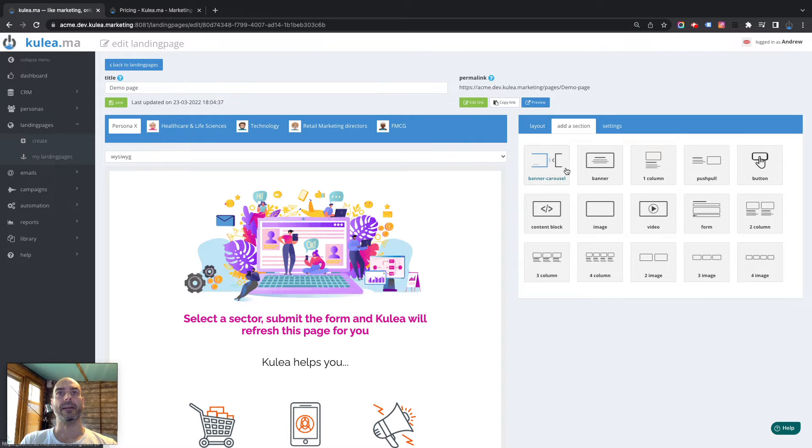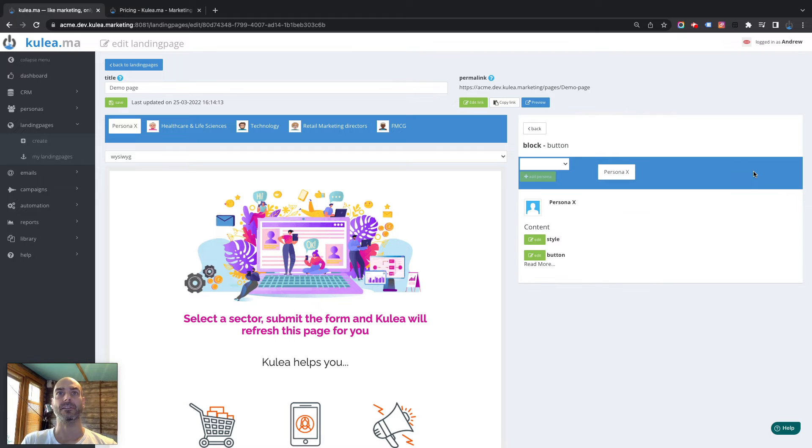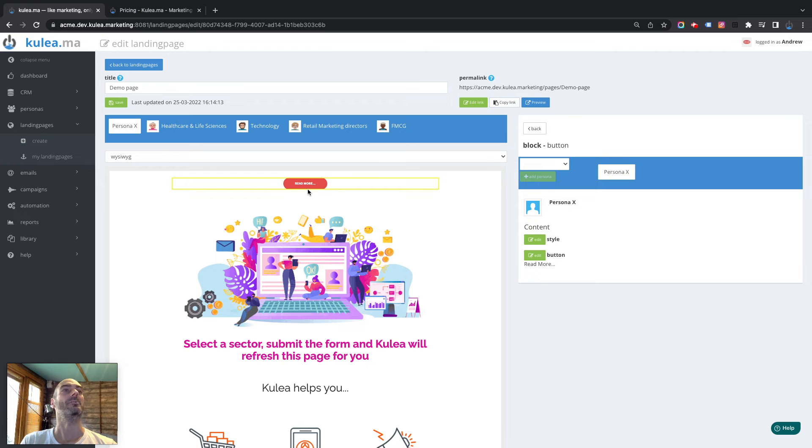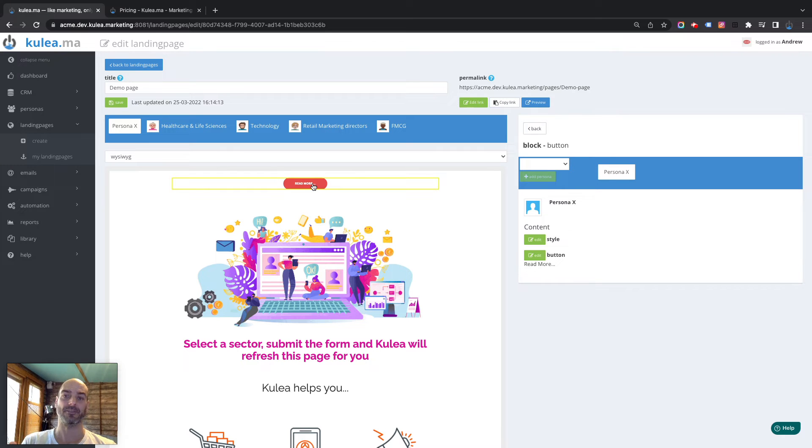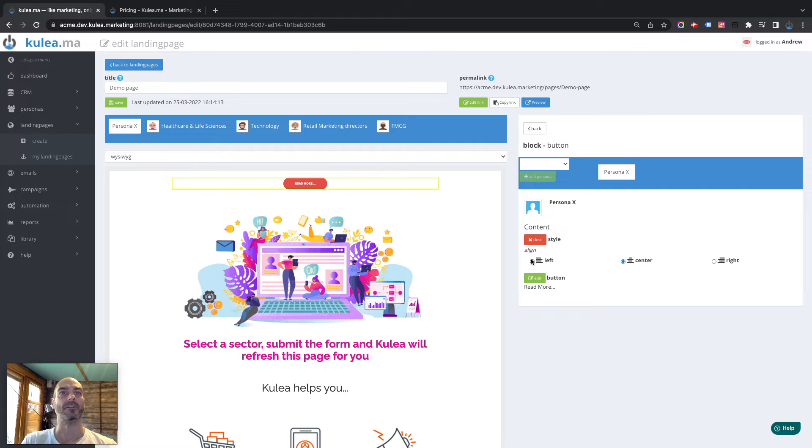Now we're going to add a button section here first and then we're going to add a button block to an existing section. So let's just add that one in there. Now when you're adding a new section, the button will, or the section, so it will appear at the top. In this case it's a section, so the button will appear at the top, and then we can go in and we can configure that button.